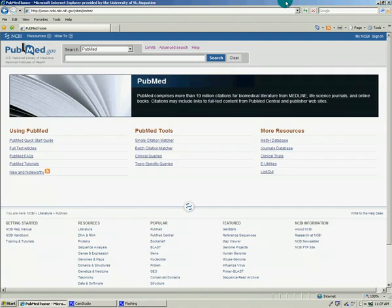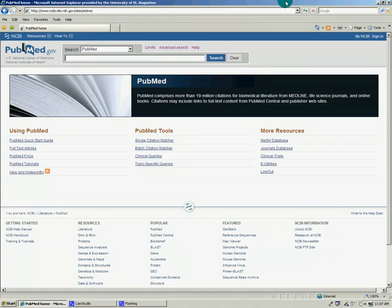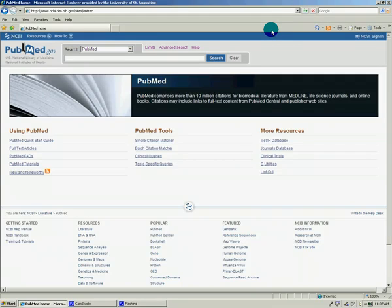Though you can get to PubMed through several ways, there's a link from the library website in the finding journal articles page under online databases. It's the third one on the list. You can also just type in pubmed.com or pubmed.gov into your browser and it'll take you right to it.